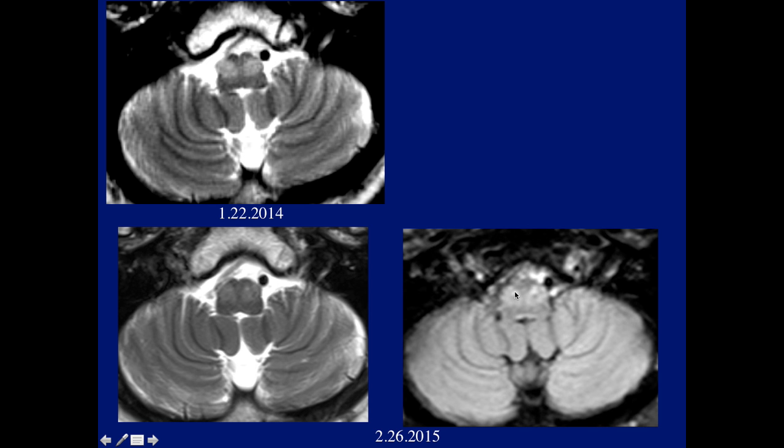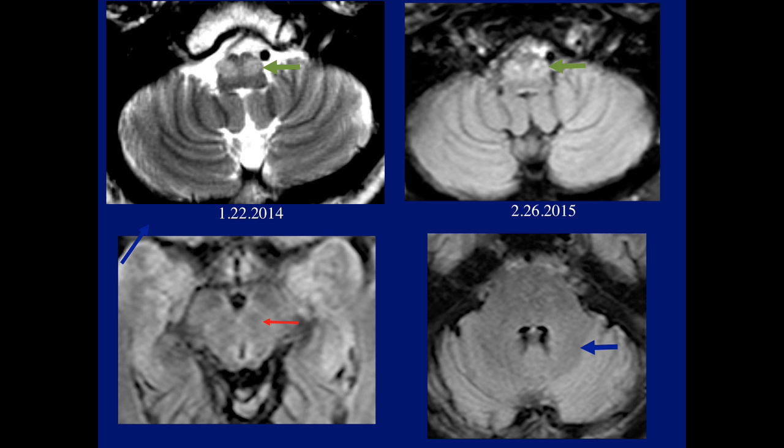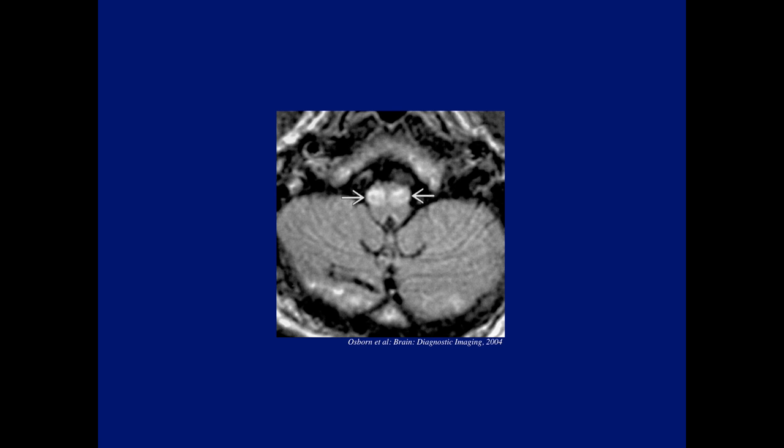It was not clear why the patient had that because we could not find anything else — the region of the dentate looked okay, the red nucleus looked okay. Also in the literature, here's another case where both olives are involved; however, this patient had a large prior pontine hemorrhage, explaining why both sides were involved.